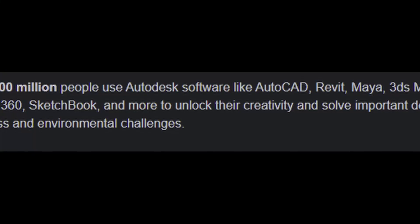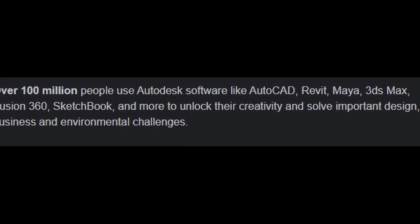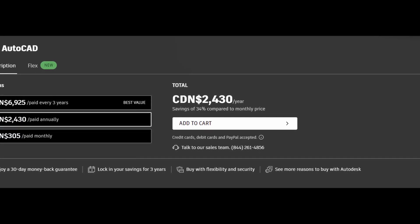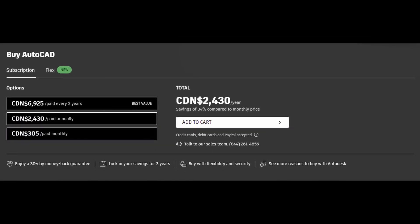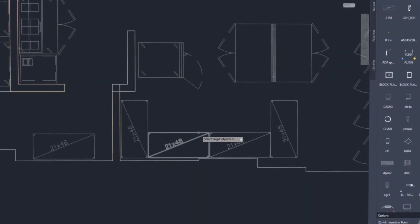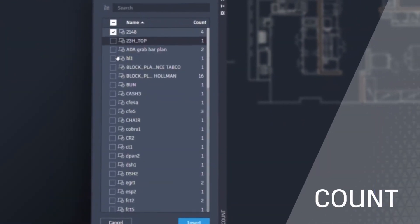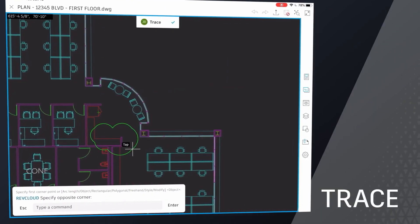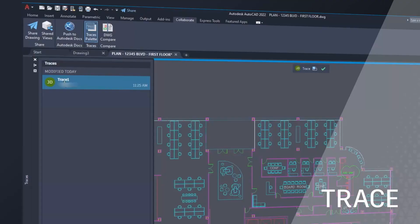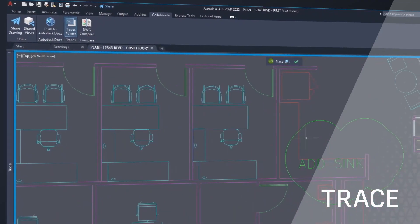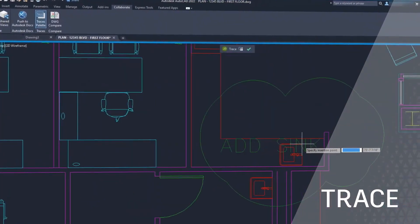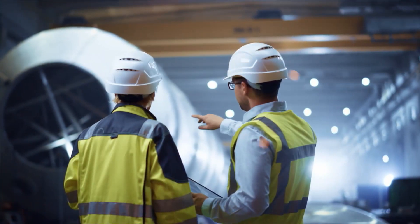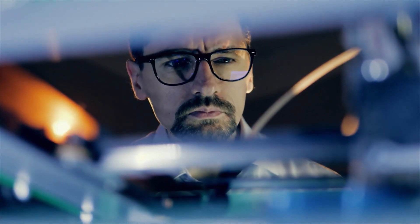So AutoCAD, being as popular as it is, has a pretty hefty price tag, with AutoCAD 2023 being $2000 a year. But if you're a student, there is a way to get AutoCAD for completely free, though this is only as long as you are a student and your license is active. This is not permanent, and this is done using the student license.